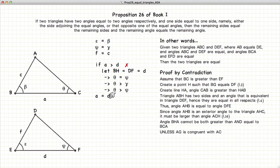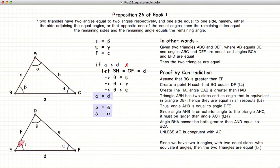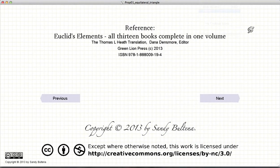And we have A is equal to D. Again, looking at the two triangles — angle, side, angle; angle, side, angle — we have that theta is equal to phi, and AC is equal to DF, because the two triangles are equivalent in all respects. And thus, we have demonstrated that the two triangles are equivalent in all respects if we have two angles equal to two angles in another triangle, and one line equal to the other. And that concludes this video presentation. To see the next presentation, just click the Next button.